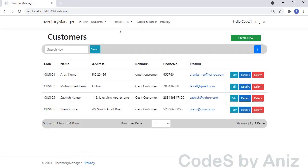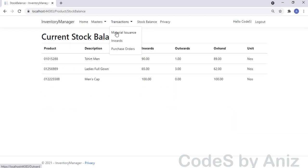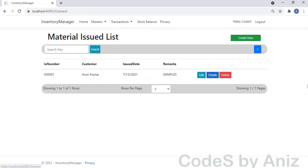Now we will see the Transactions module. These are very important modules — they affect the inventory position of the items. First, we will see the Material Issuance Note, otherwise called Outwards. Let's click the Create button to make a new Material Issue note.